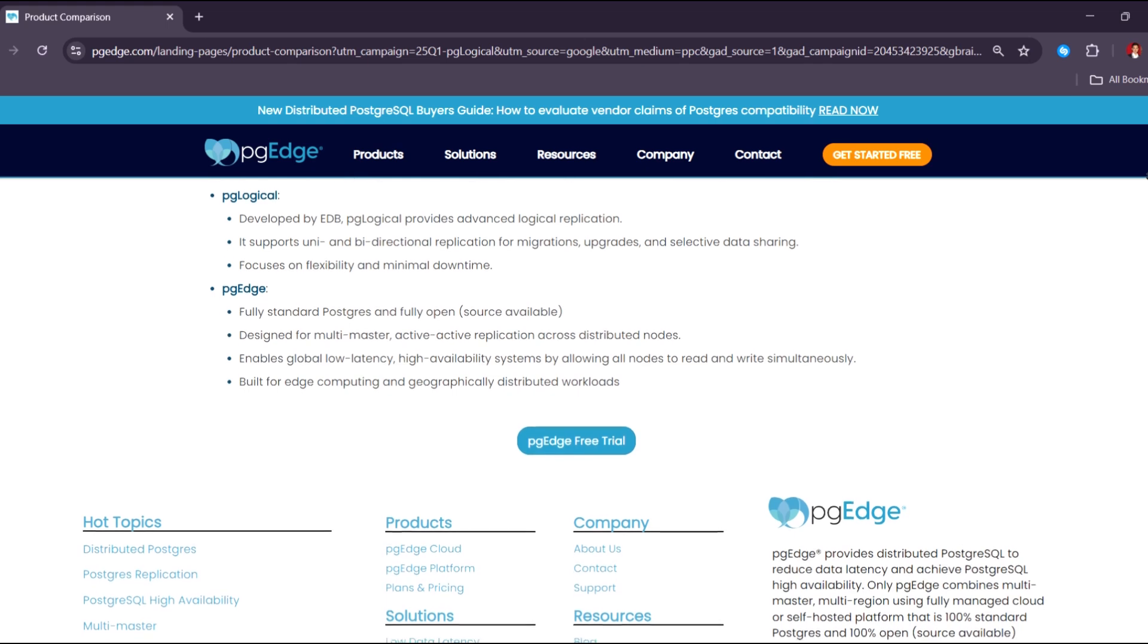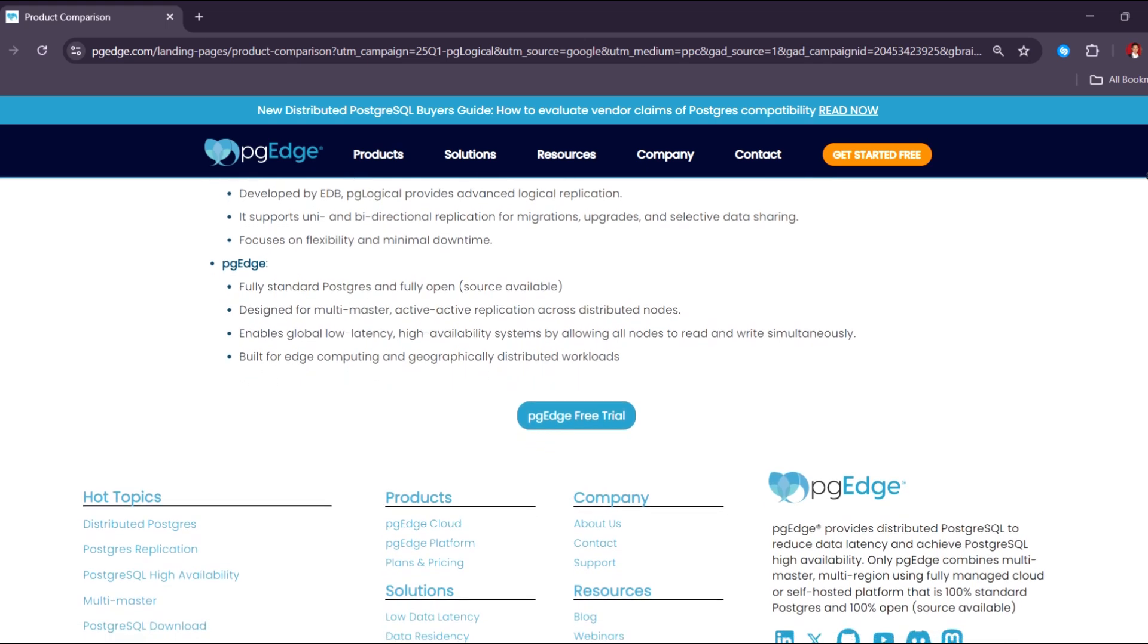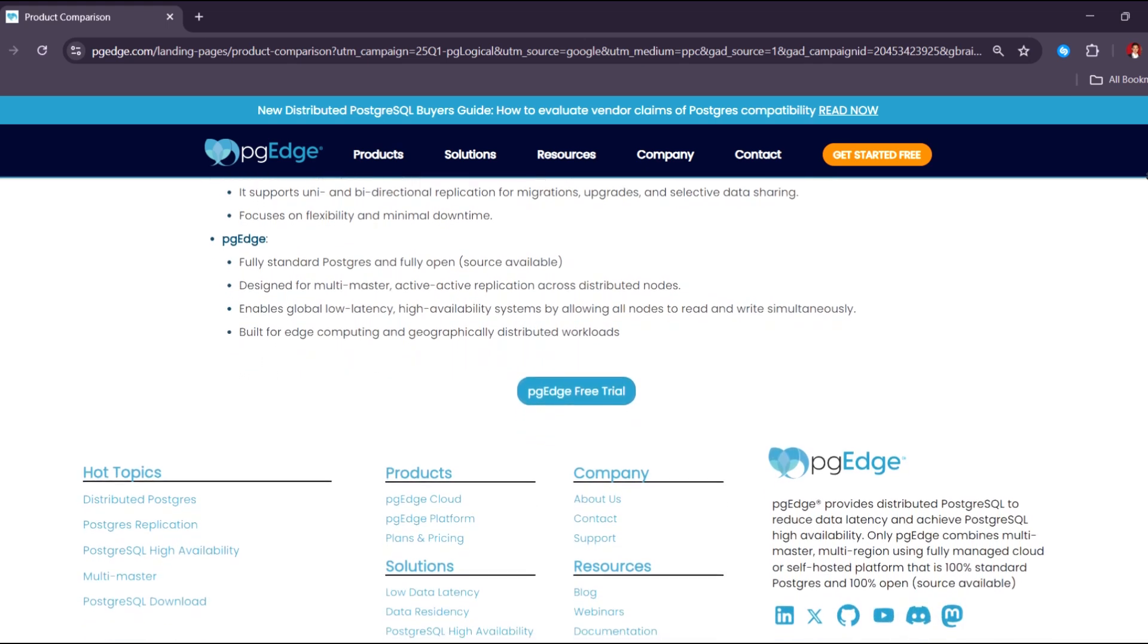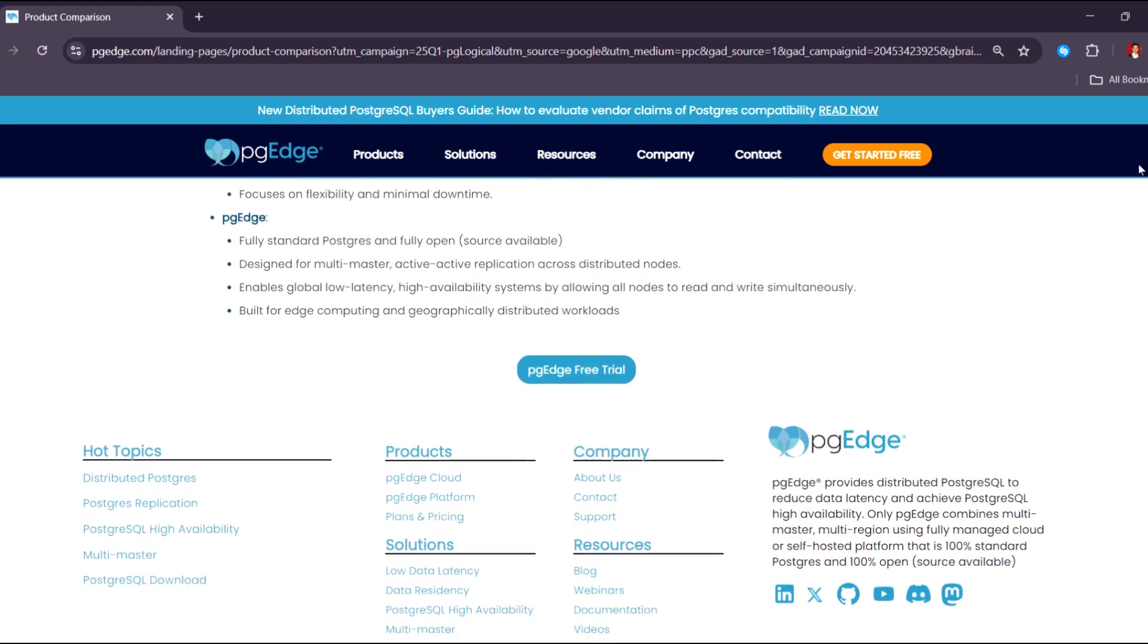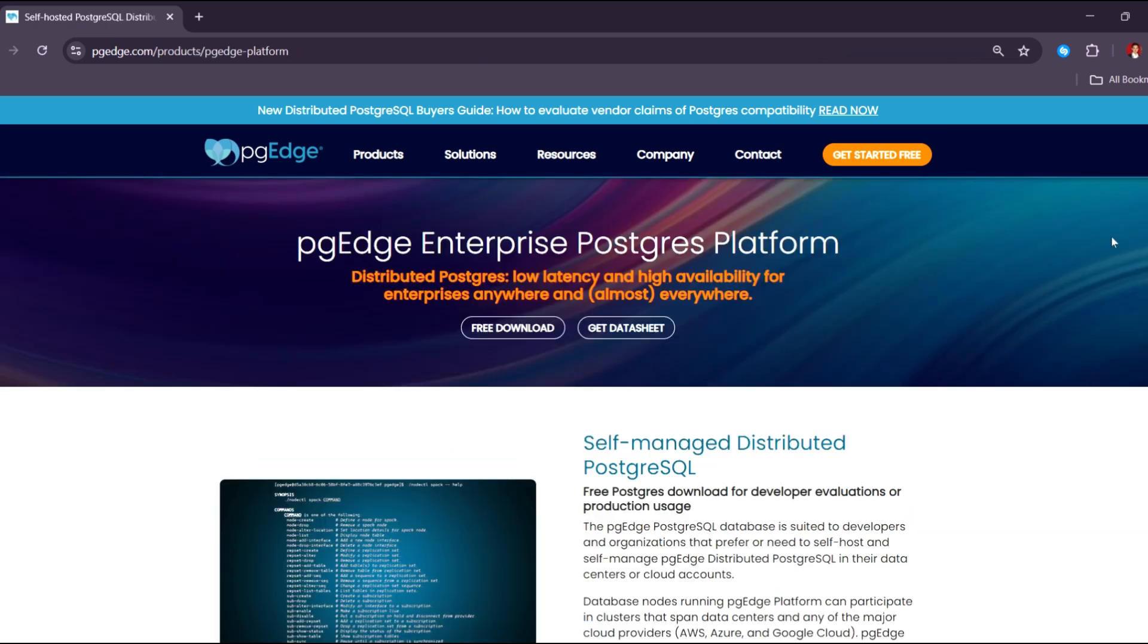PG Vector is for anyone: developers, data scientists, startups, enterprises, and researchers who want to build, test, or deploy vector-based AI features directly inside PostgreSQL without relying on external tools or changing their environment.